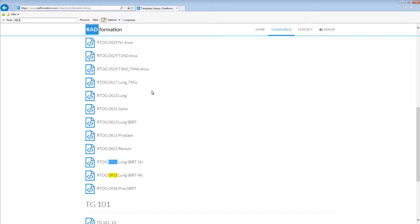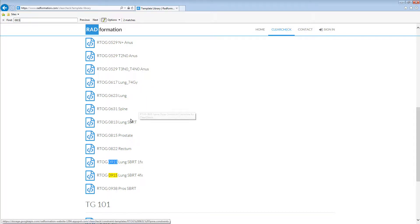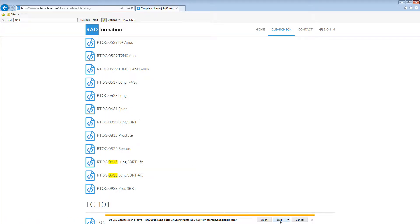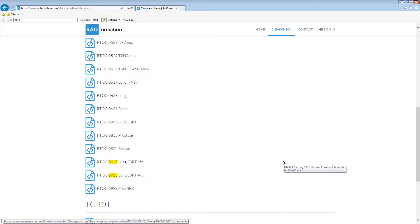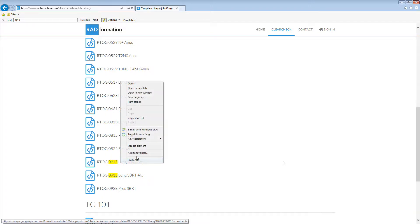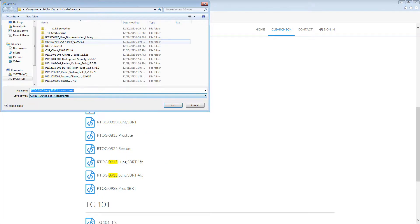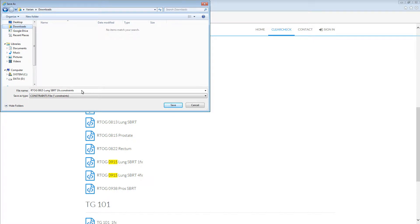Once you find the template you would like to import, simply click on the constraint template. For this example, I'm going to click RTOG 0915, One Fraction Template. Click Save. This will then download the constraint file and place it in your downloads folder on your local computer. If you wish to save the template file in a specific location on your local hard drive, you can instead right-click, then click Save Link As. A file manager will then pop up, allowing you to save this constraint file in any location you would like to save it in. Click Save.